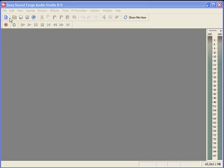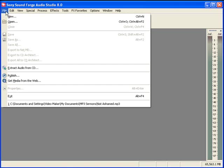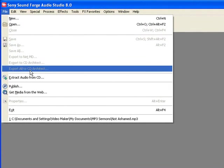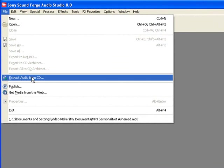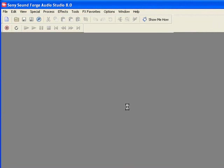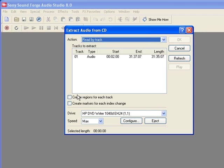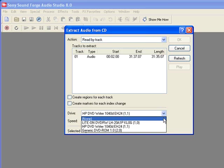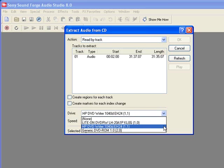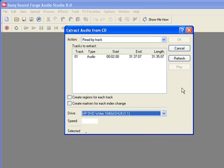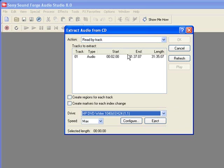The first thing we want to do is come up here to the File menu, then we're going to come down to Extract Audio from CD. Now we're going to see a screen pop up, the little explorer, and the first thing we want to look at is this drive drop-down menu here. We're going to pick our drive and make sure we have the right one picked that has our audio CD in it.